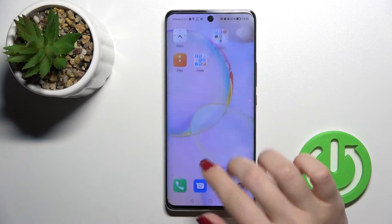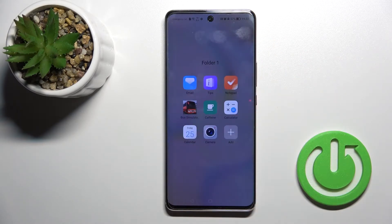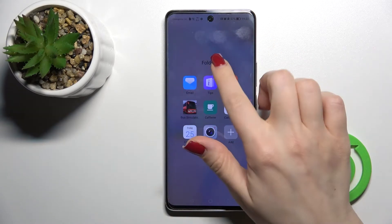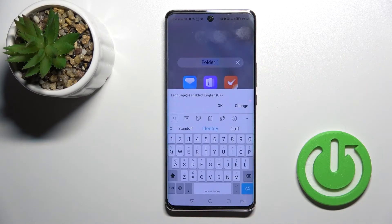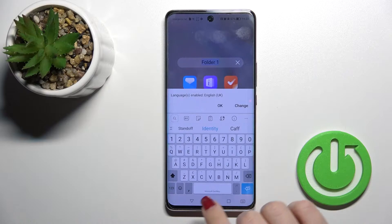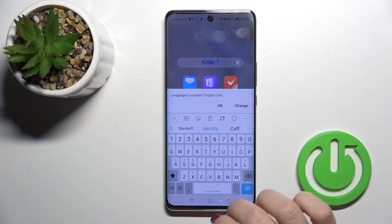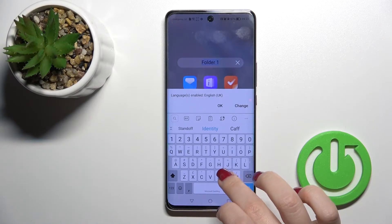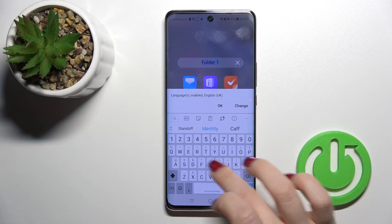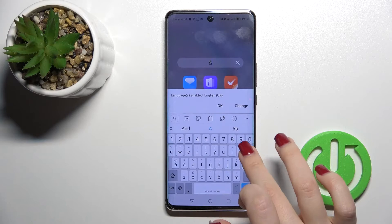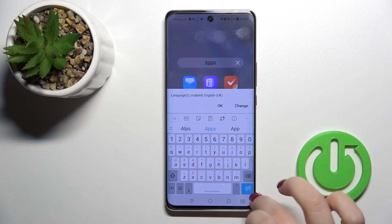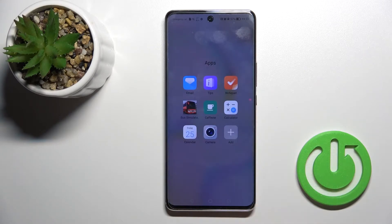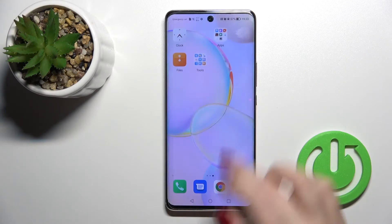As you can see, we have successfully added more applications to our folder. We can also rename this folder — just click on it once and change the name, for example to 'Apps', then click OK.